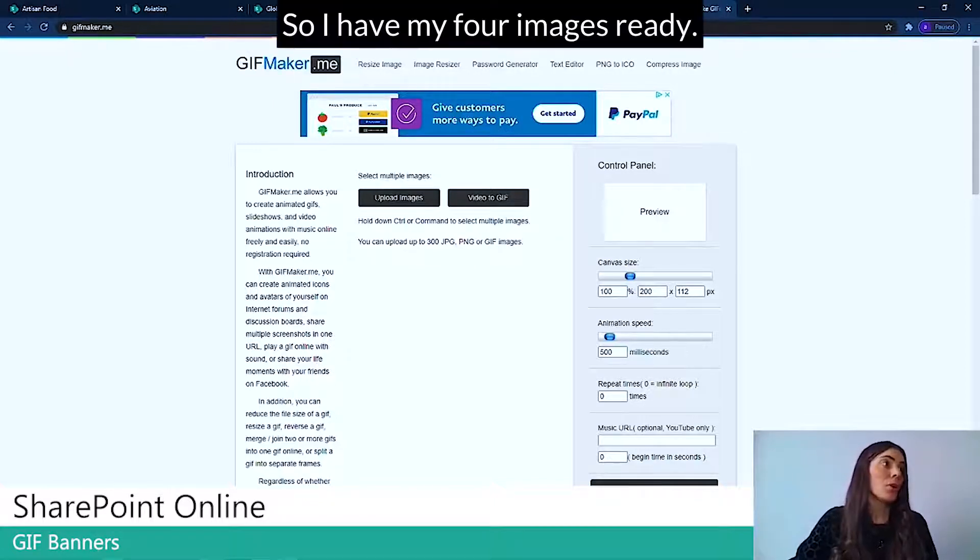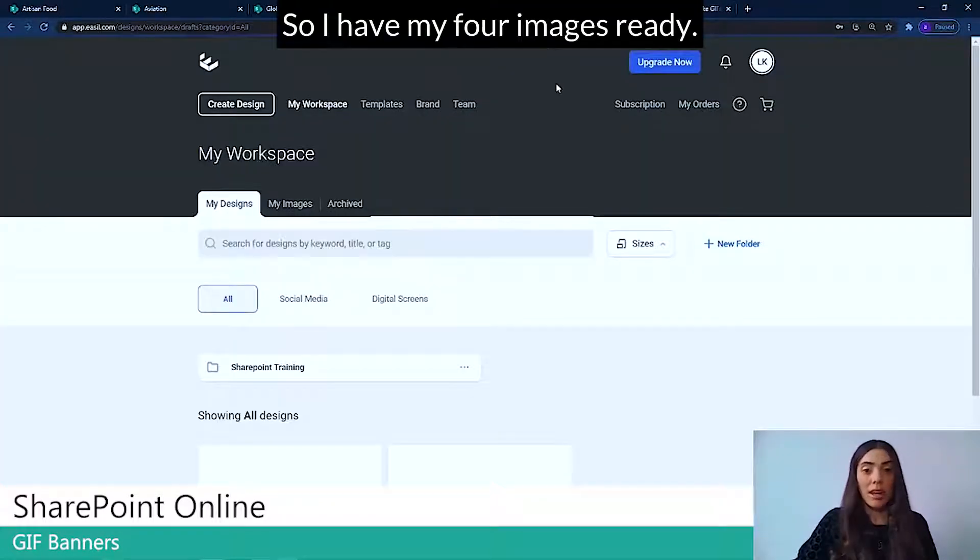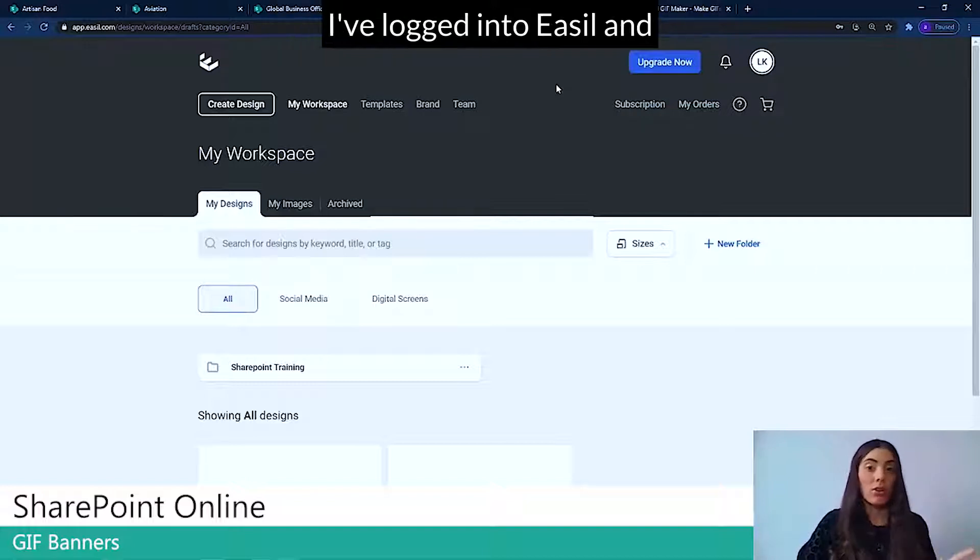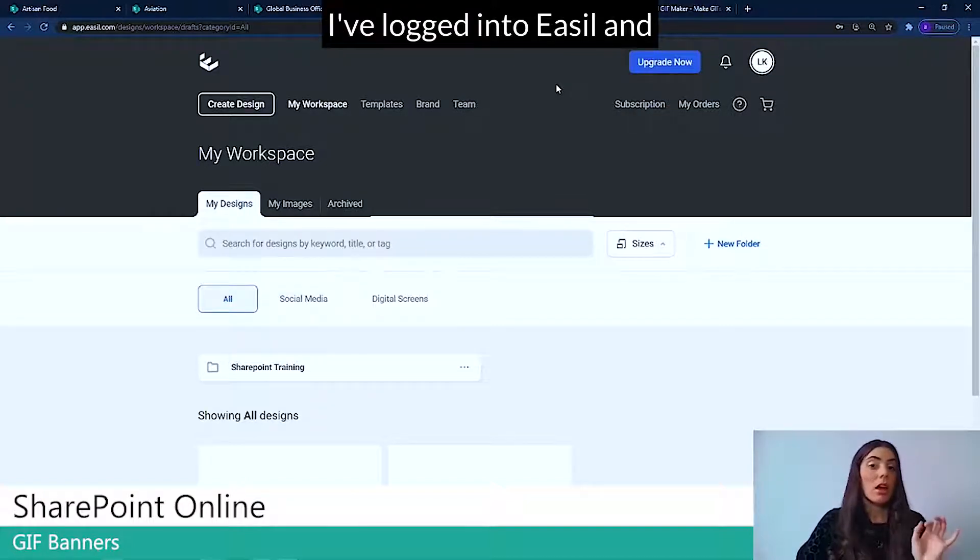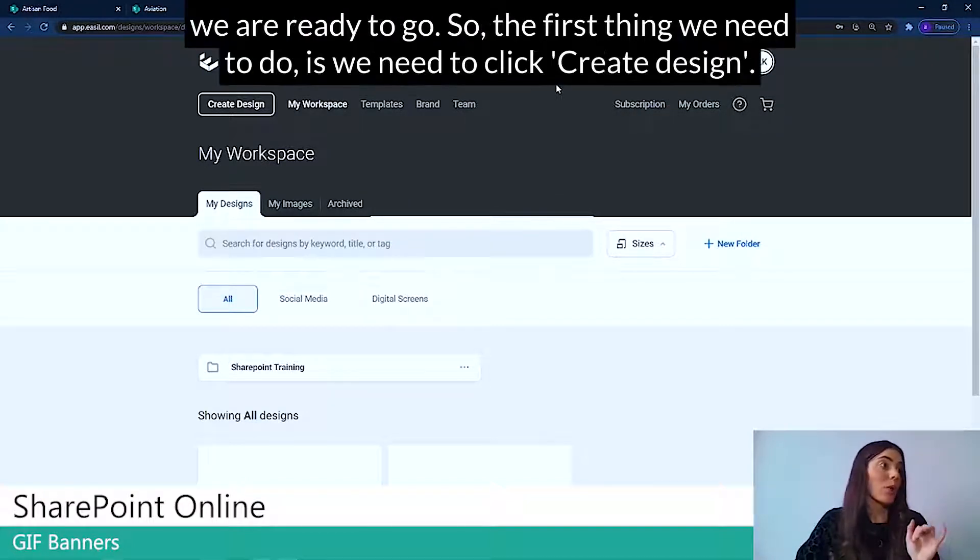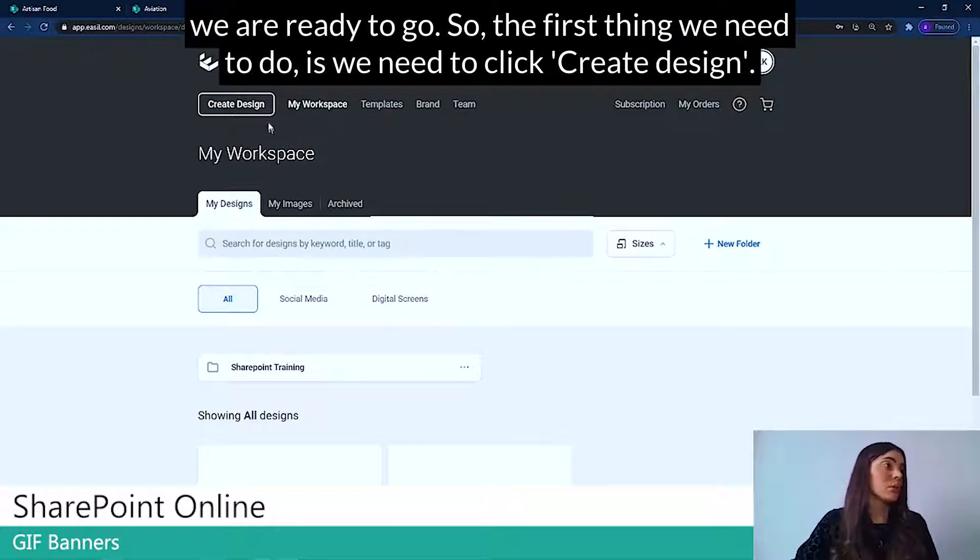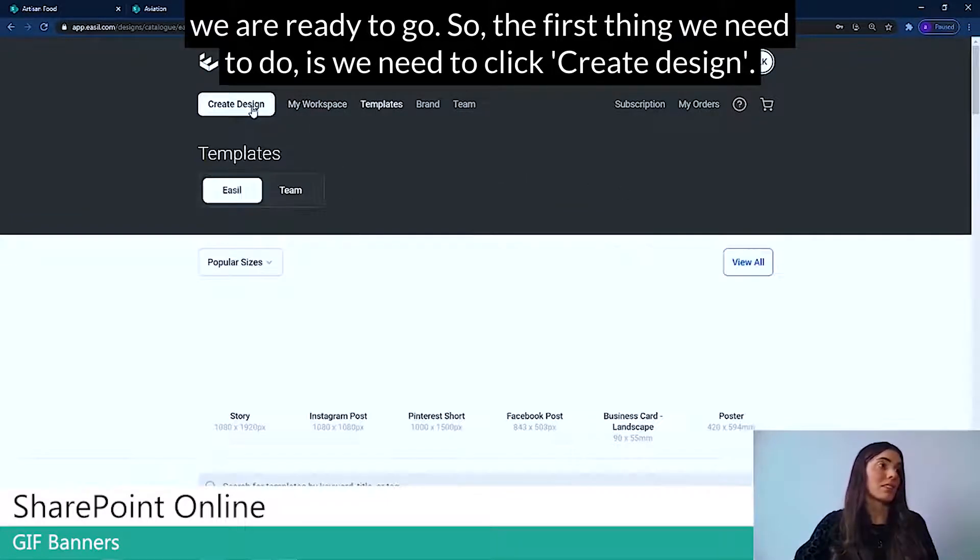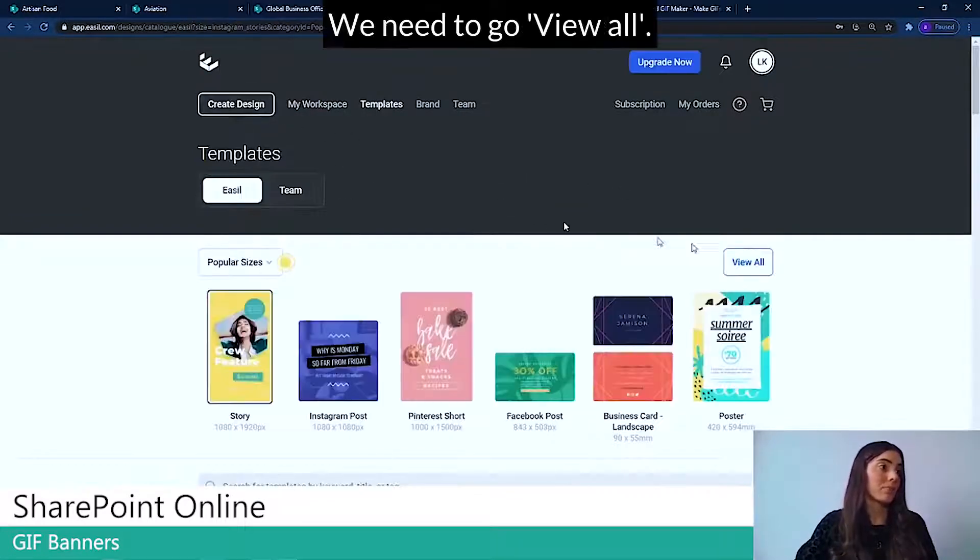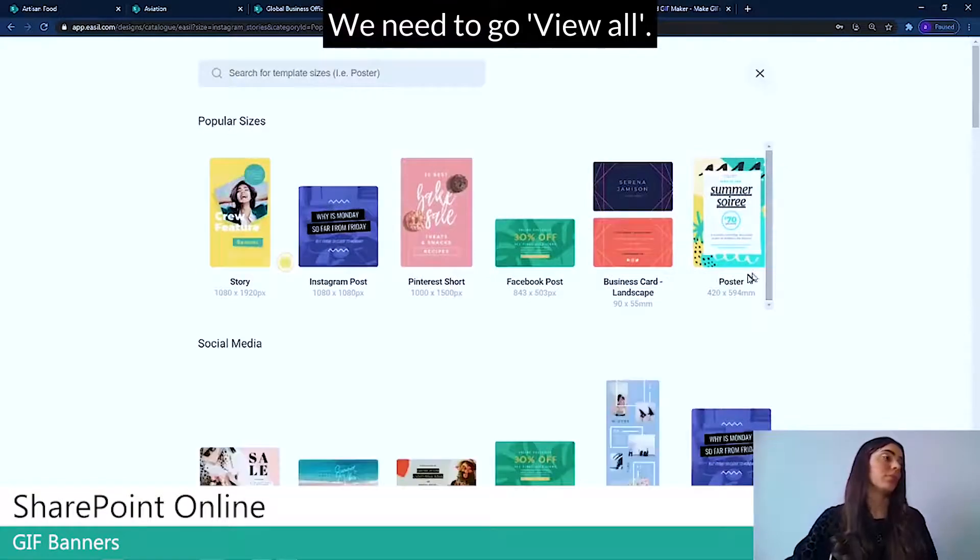So I have my four images ready, I've logged into Easel, and we are ready to go. So the first thing we need to do, is we need to click Create Design. We need to go View All.